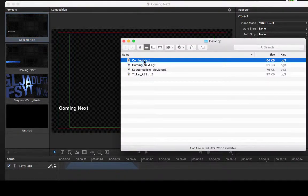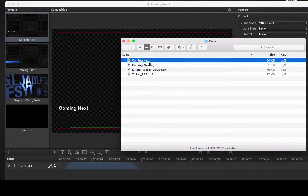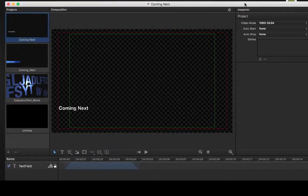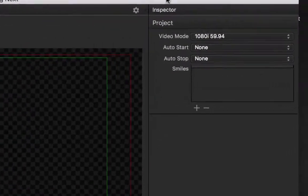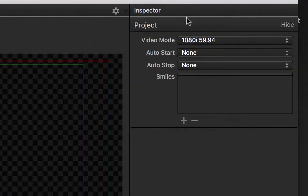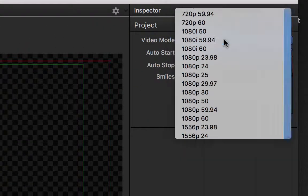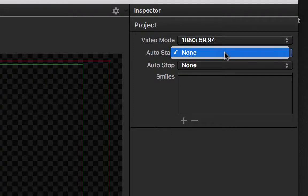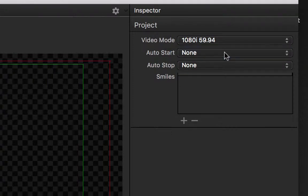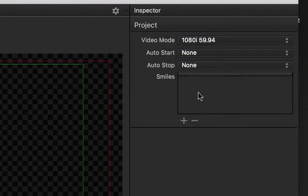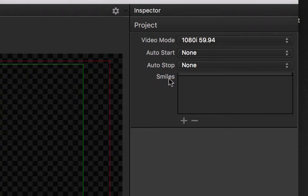The highlighted project is the one currently shown in the composition window. The inspector window allows us to adjust the video output mode of our project. The auto start and auto stop settings will be covered in the section about tickers. We can also configure smilies, which will be explained in the video about text items.